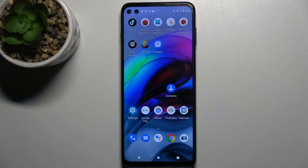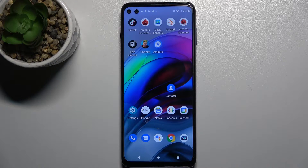Welcome to this tutorial. In front of me is the Motorola Moto G100, and I'll show you how to unblock a number on this device.